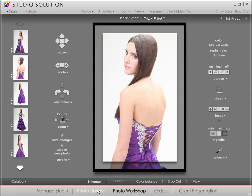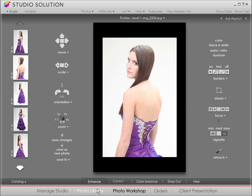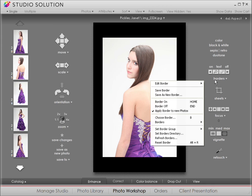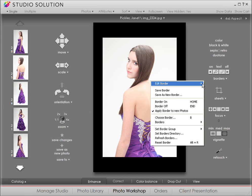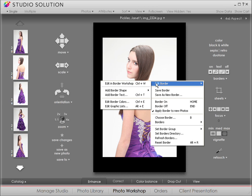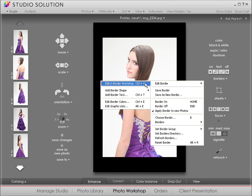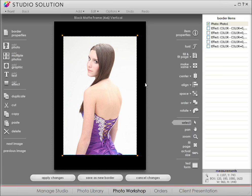Now let's say you want to make some modifications to your selection. Click on borders and go to the border workshop. Here you can modify the border shape, color, transparency, and even add text.